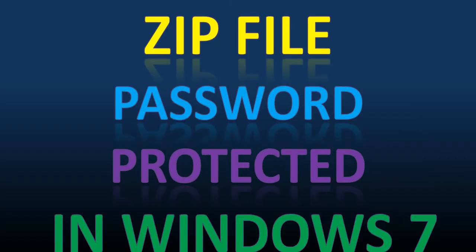Hello friends, today in this video I'm going to show you how you can create a password-protected zip file. If you want to password protect a folder, you first have to make it a zip file.